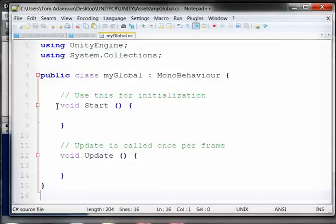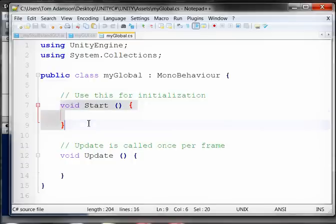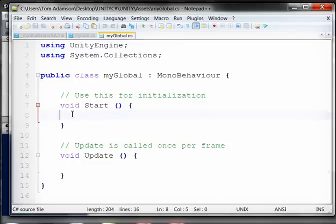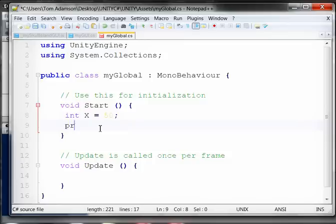I want to point out something. I have this public class MyGlobal, and that goes from the top to here. Inside this class, I have two functions: VoidStart and VoidUpdate. I'm going to declare a variable within this function - INT, and give it the variable identifier of X, set it equal to 50. I'm going to print it, print X, and make sure I put the semicolon.